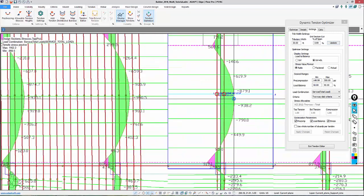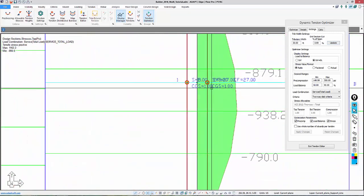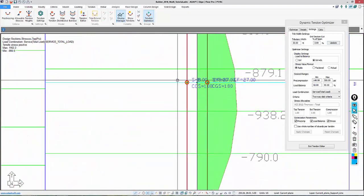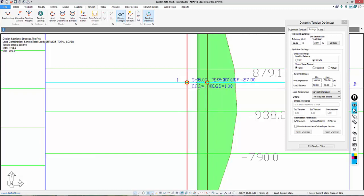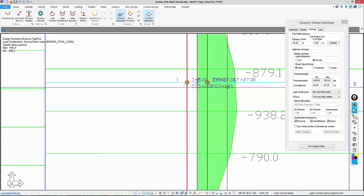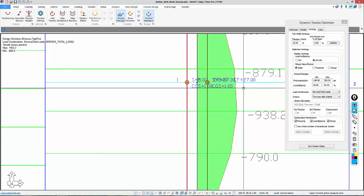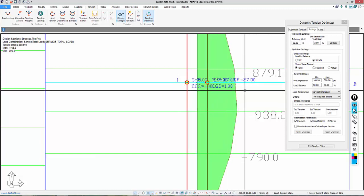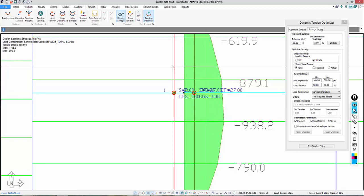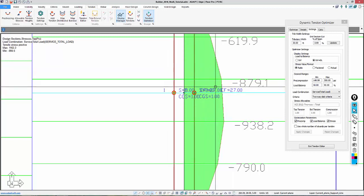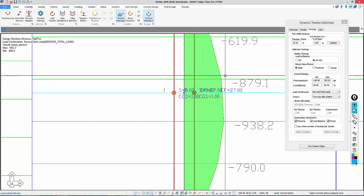If we zoom in, we can see the program has shown us tendon 1, tendon 2, CGS is 1 and 1. Total strands is 8 per line, and the effective force is 27.